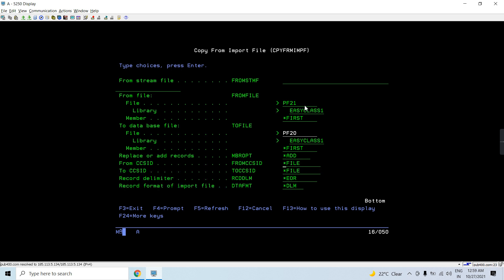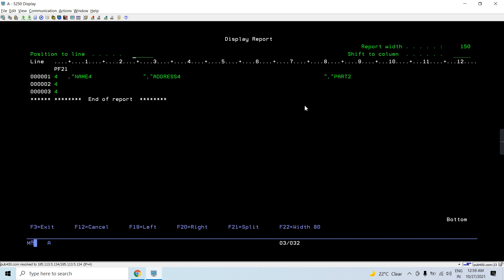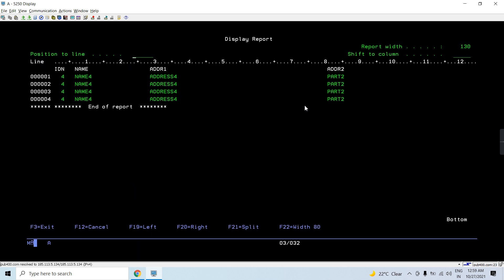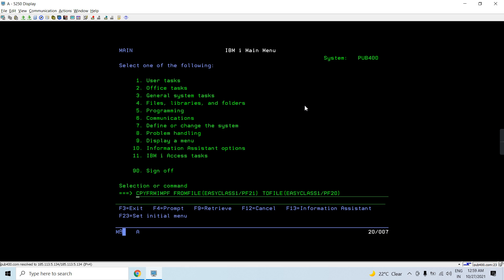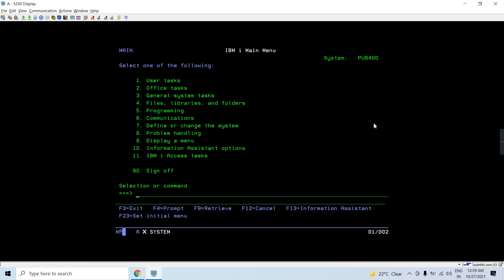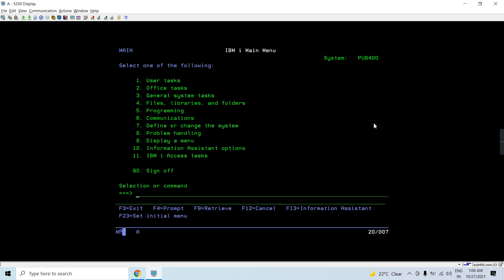I'm going to add the record. You can see EOR is allowed at this time. After running the copy, one record gets copied. Checking the result — PF20 now has four records, then five, then six. So I can successfully copy a record from an import file to the externally described database file.